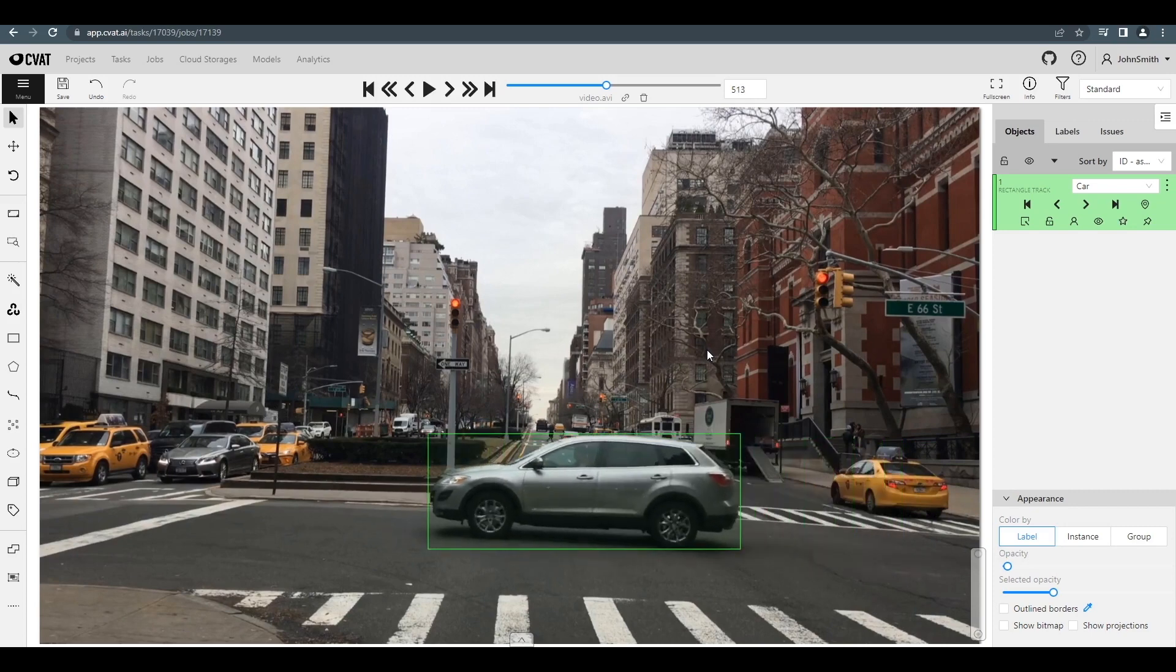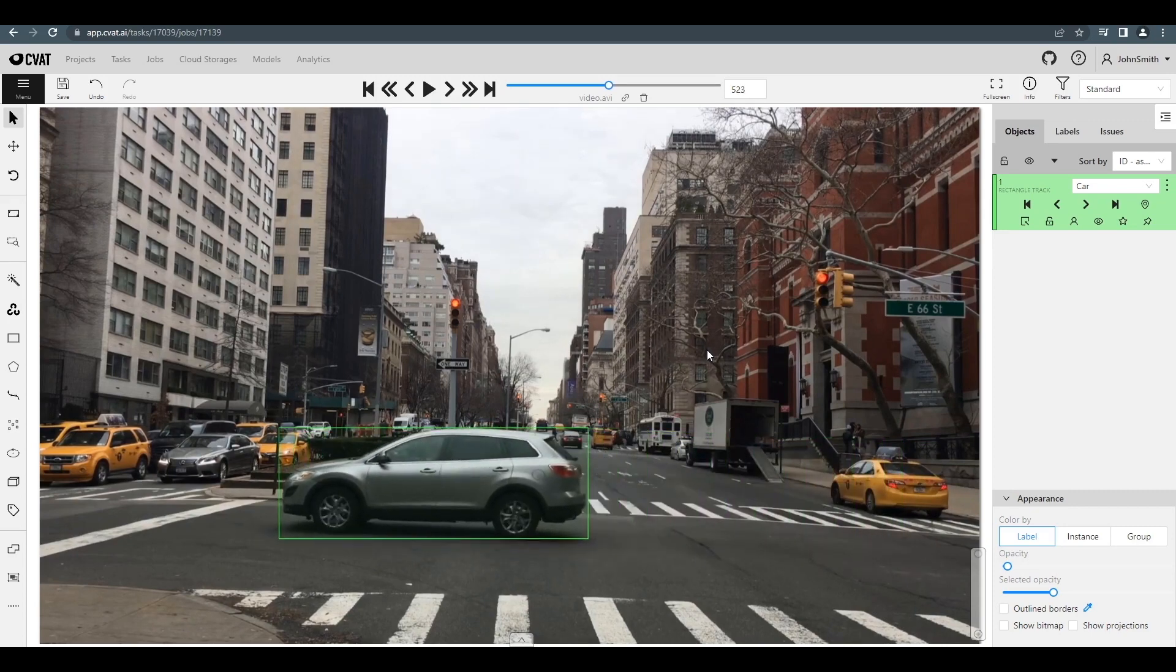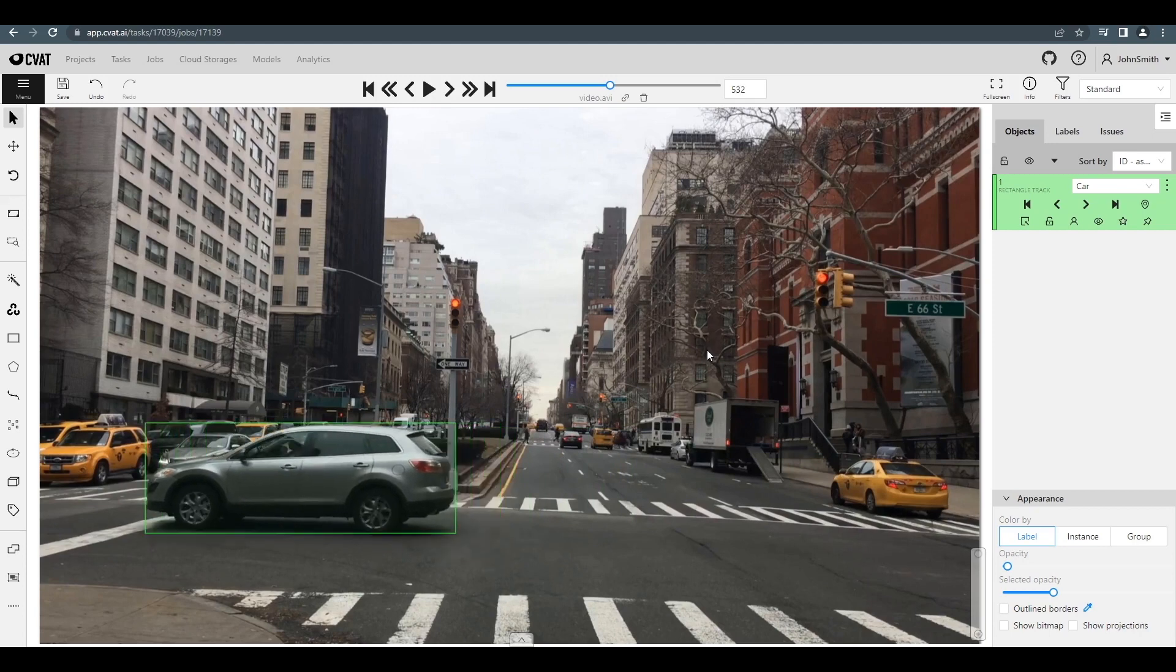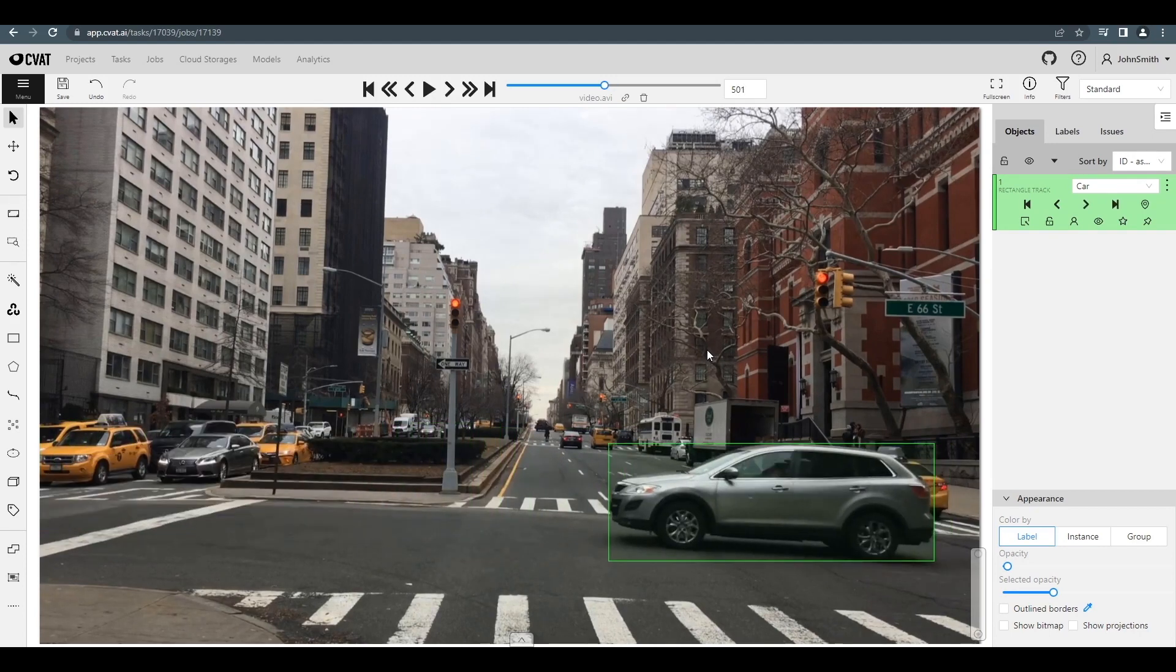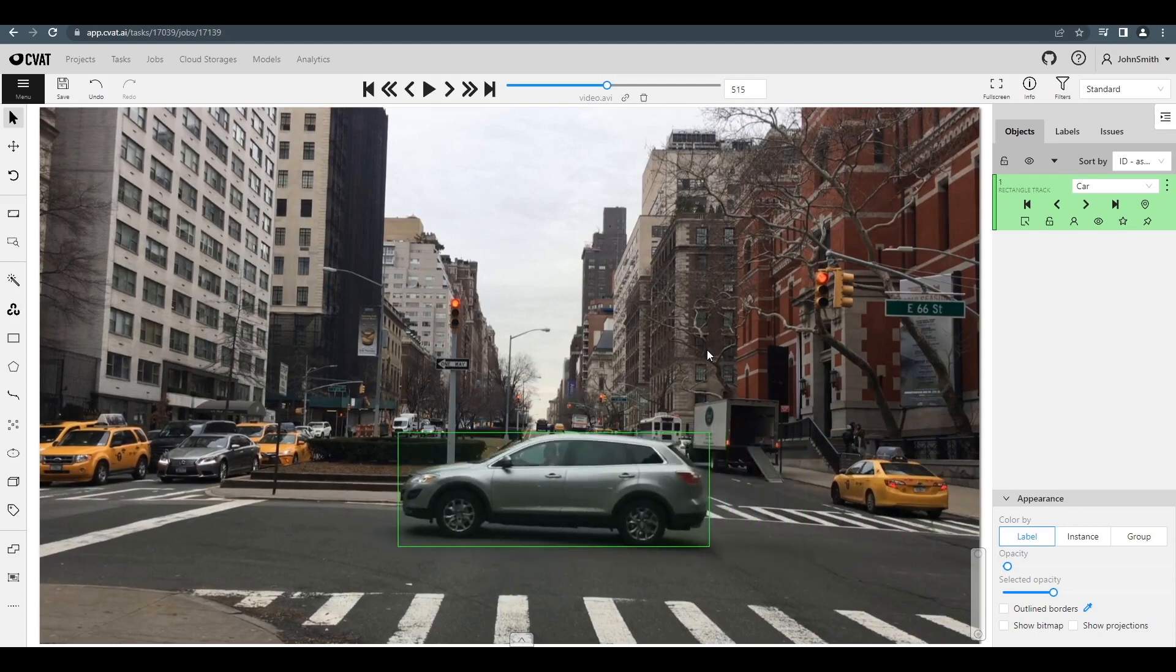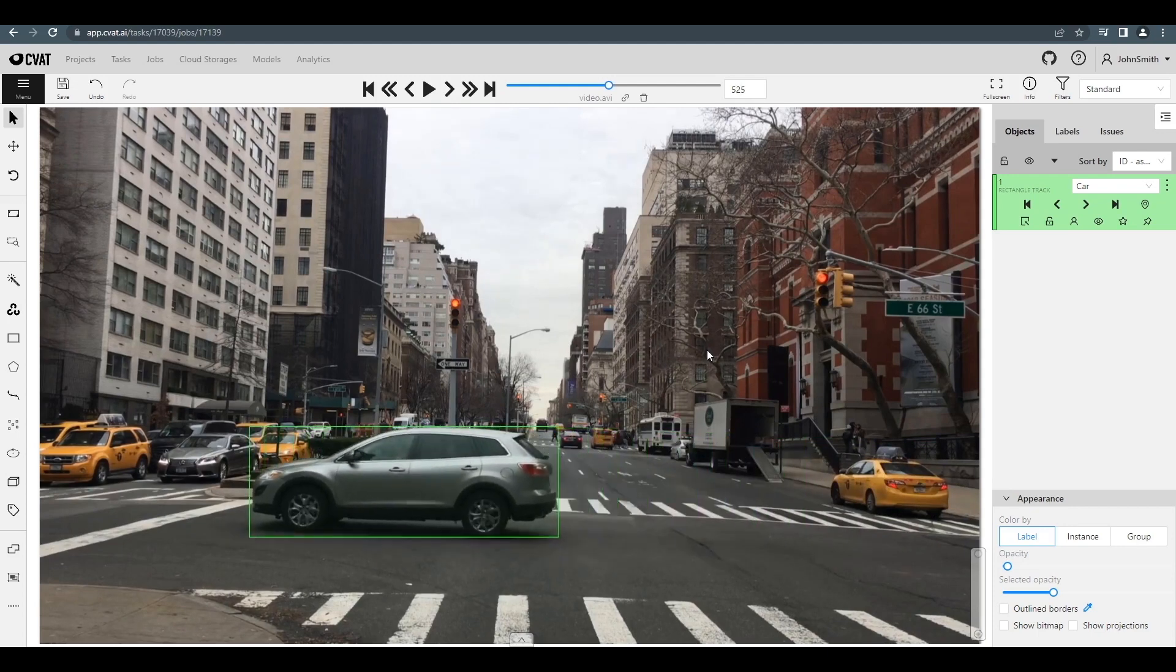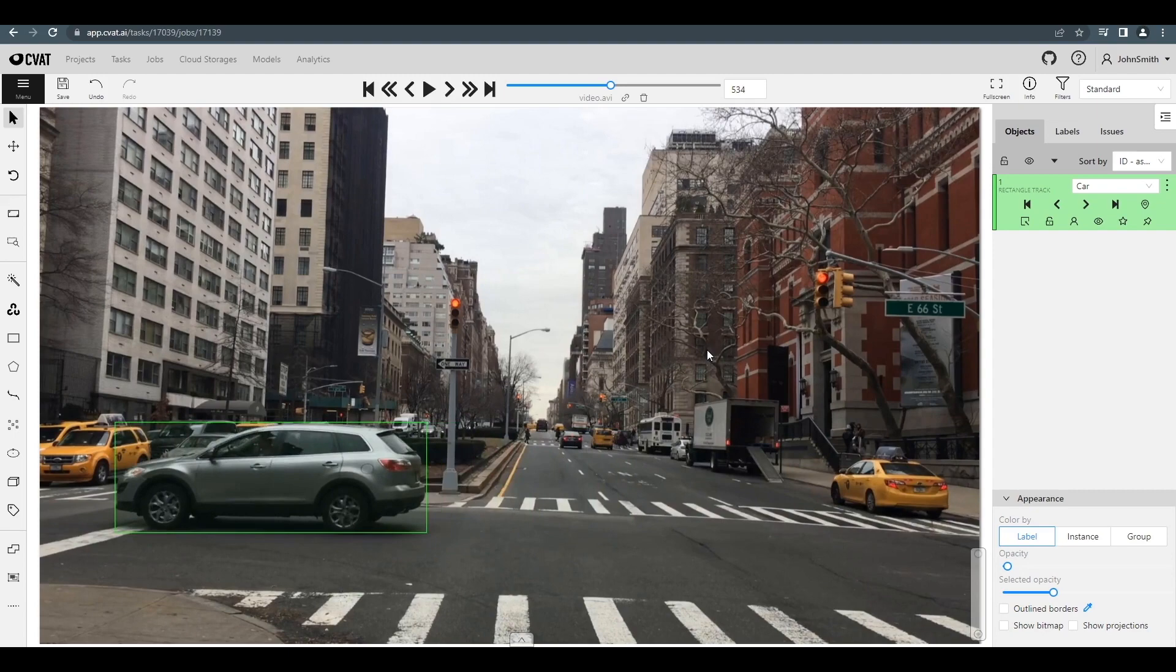That's an 8x speedup over manually annotating every frame. Almost all shapes in CVAT, like polygons, polylines, points, ellipses, cuboids, and skeletons, can be interpolated in the same way, saving you a ton of time. We'll see you next time.